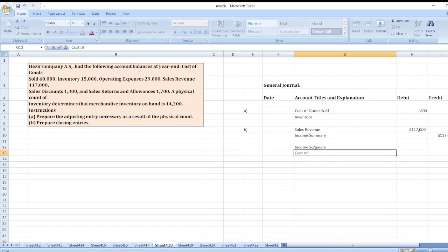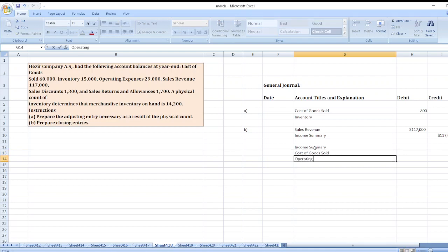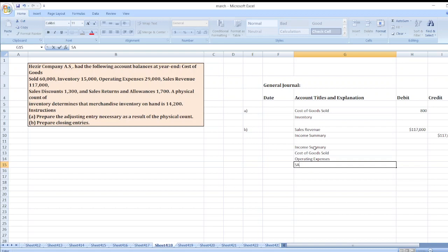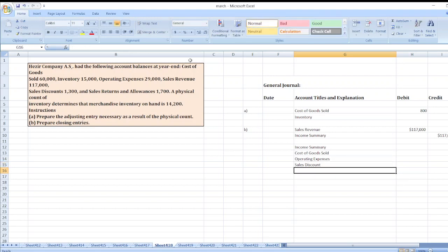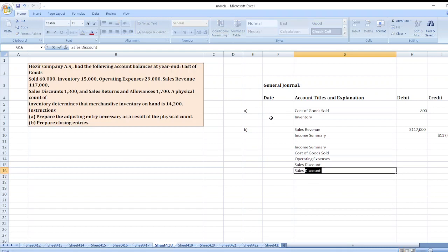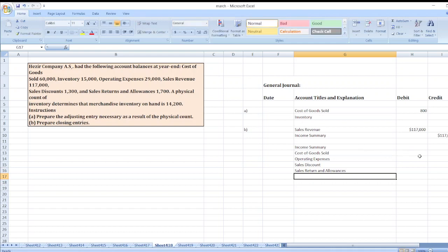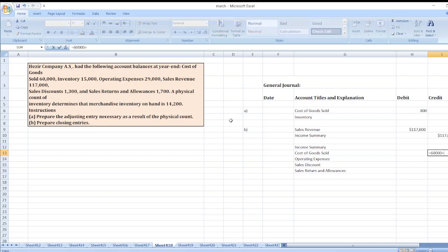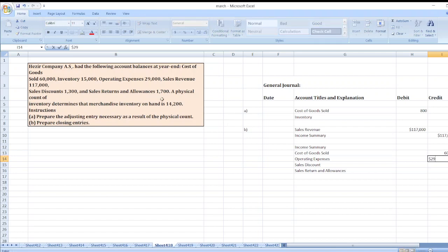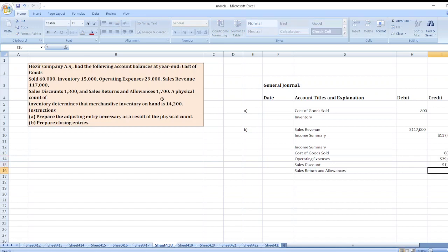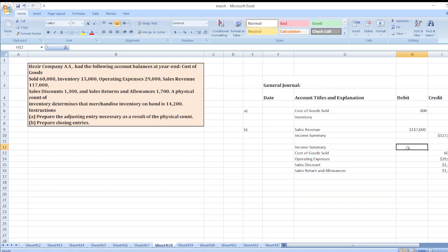The second journal entry is: Income Summary account debit to Cost of Goods Sold, to Operating Expenses, to Sales Discount, and to Sales Returns and Allowances. Cost of Goods Sold will be $60,000 plus $800, equals $60,800. Operating Expenses $29,000, Sales Discount $1,300, and Sales Returns and Allowances $1,700. So Income Summary account will be debited by $92,800. This is our journal entry to close accounts with debit balances.